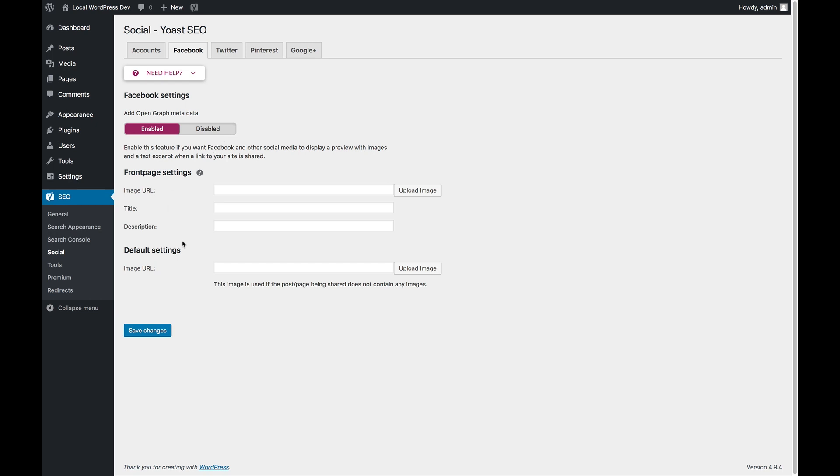Below that, there are a couple of things that you can do to determine what your homepage will look like when shared on Facebook. So you can set the image URL, the title, and the description. This is basically only for your front page and not for any other pages.